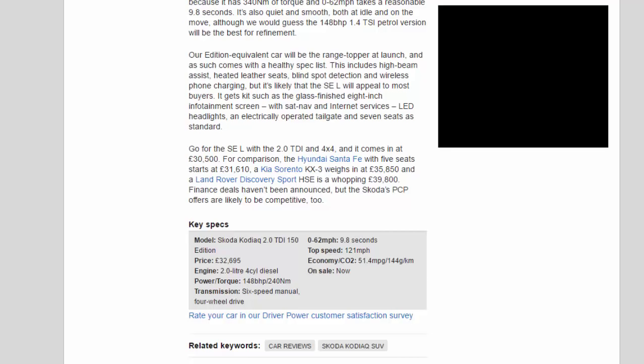For comparison, the Hyundai Santa Fe with five seats starts at £31,610, a Kia Sorento KX-3 weighs in at £35,850, and a Land Rover Discovery Sport houses a whopping £39,800. Finance deals haven't been announced but the Skoda's PCP offers are likely to be competitive too.